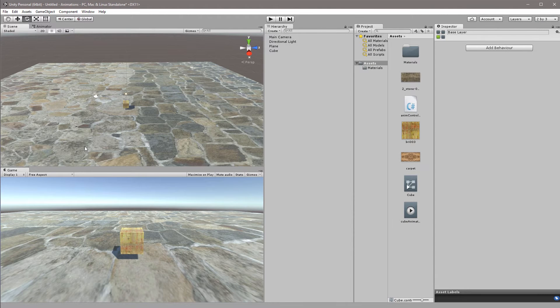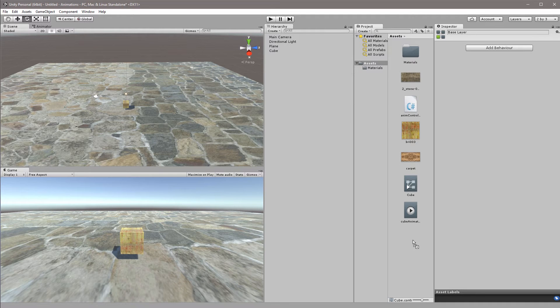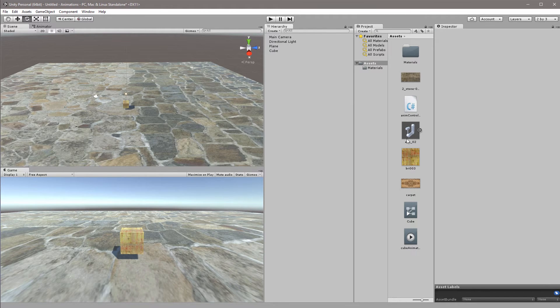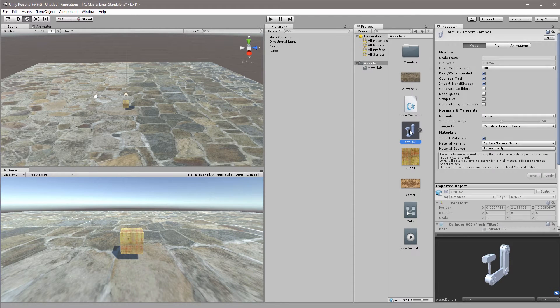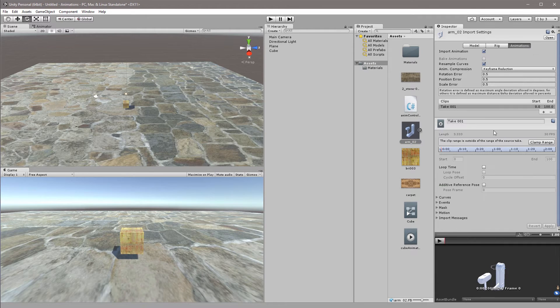Back in Unity what I'll do is I'll just take my newly exported FBX file and drag and drop it directly into my folder here. So as soon as this is imported it'll show up in your assets browser. I'll click the arm here. In the tabs up here instead of model or rig we'll choose the animations.